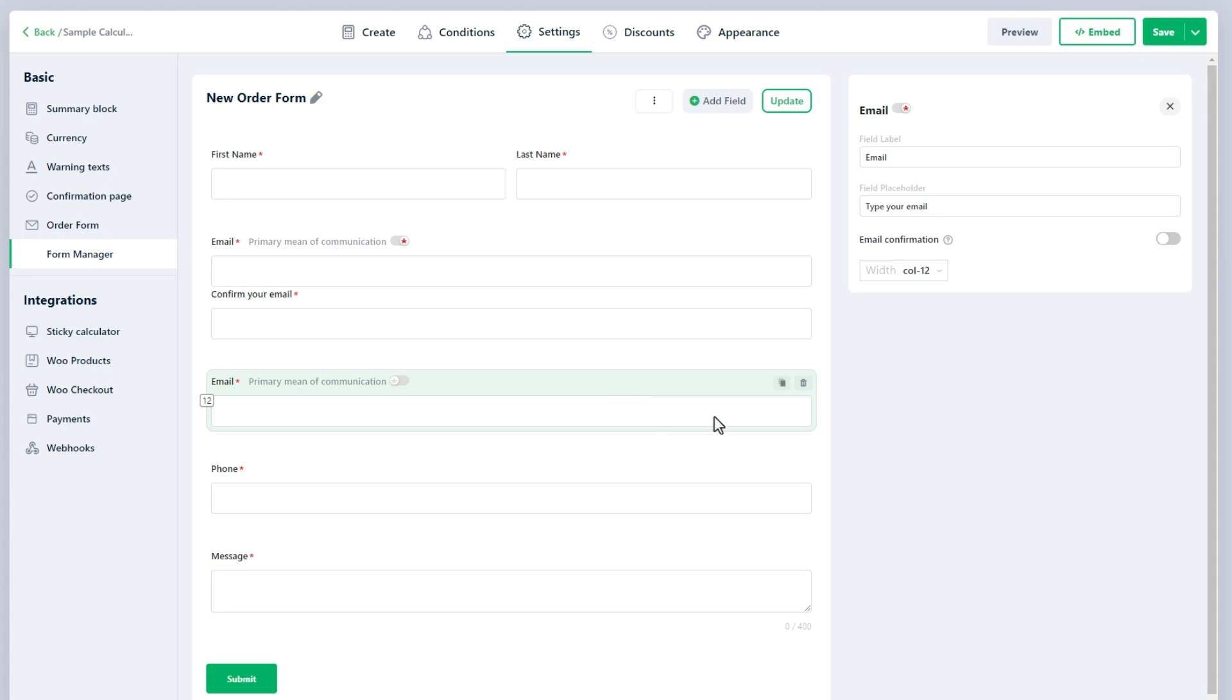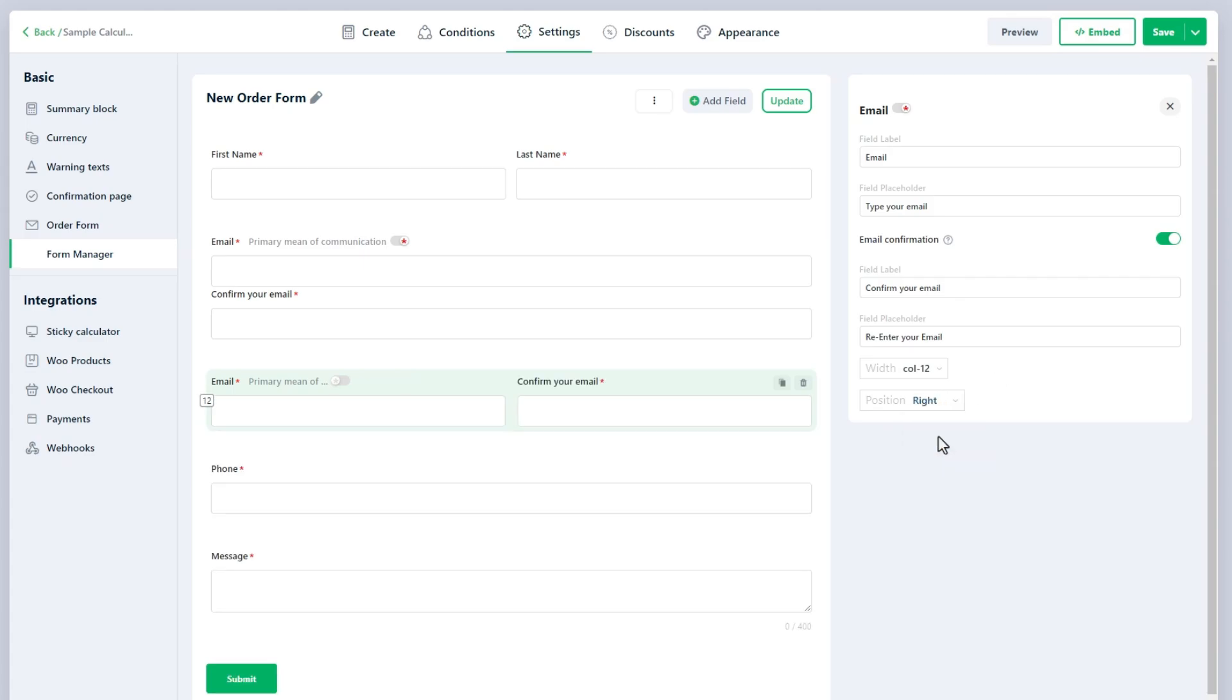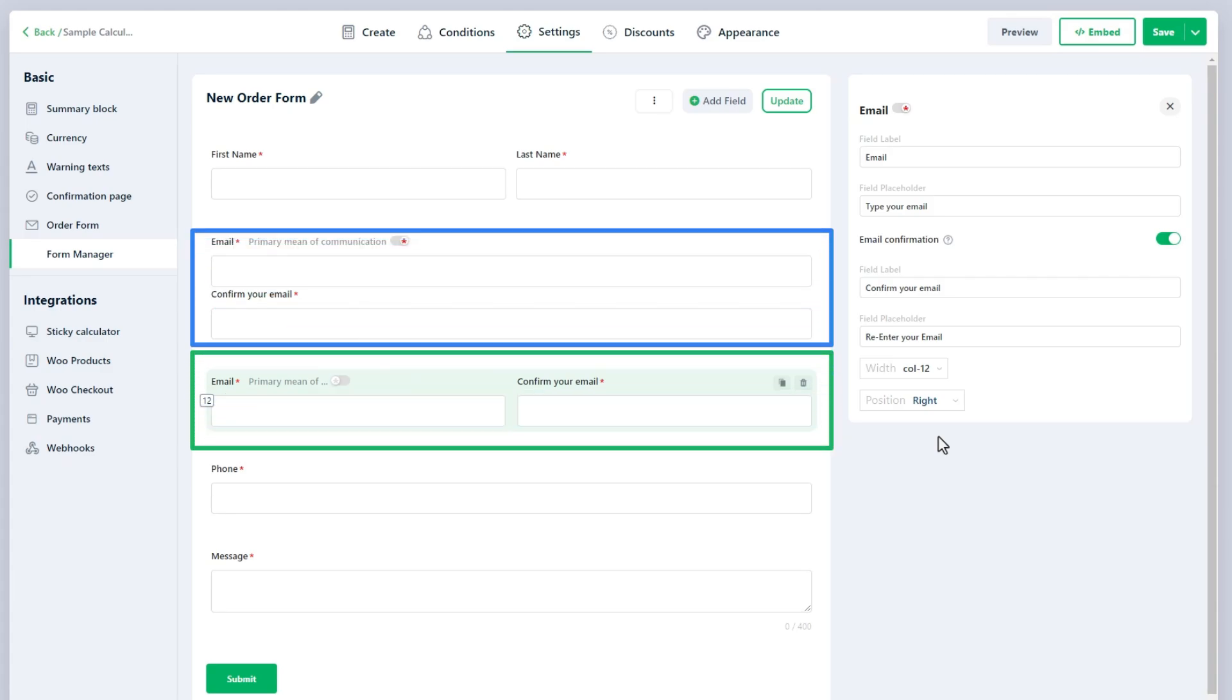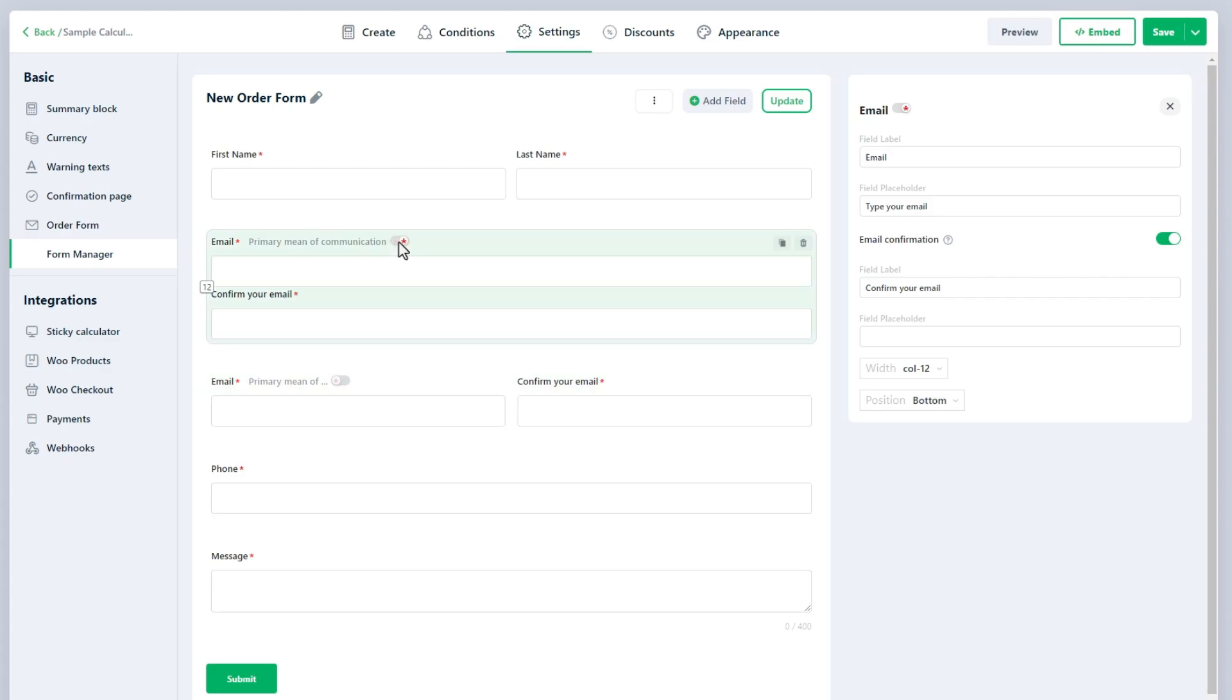The Email Confirmation setting adds an additional email field to ensure that both email entries match. If this option is enabled, you will get one more setting, the position. This allows you to adjust the placement of the two email fields either right or bottom. You cannot create an order form without an email field as it is the primary means of communication. If you add multiple email fields, you can change the primary means of communication to one of them.